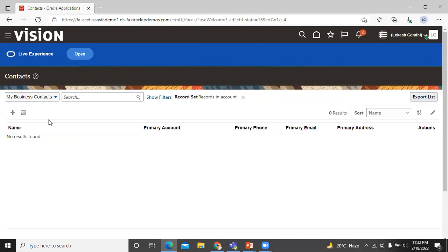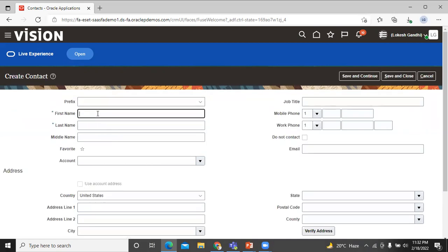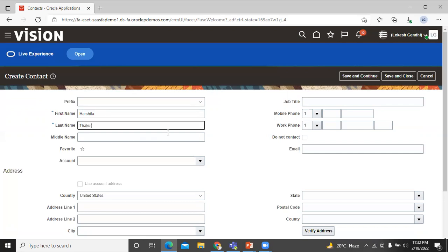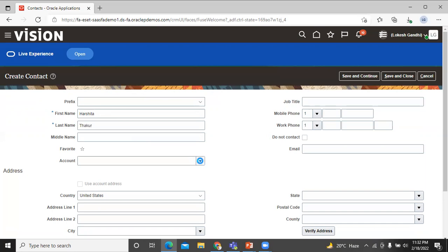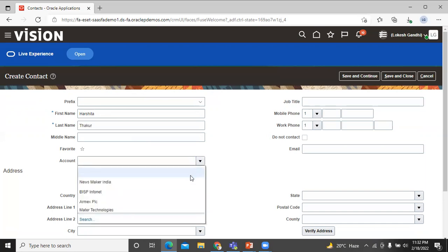Now you can create a new contact — click on the plus sign over here. Let's enter the first name and last name of the contact. You can add an account to this contact. Click on the list button and choose the account which we created earlier.